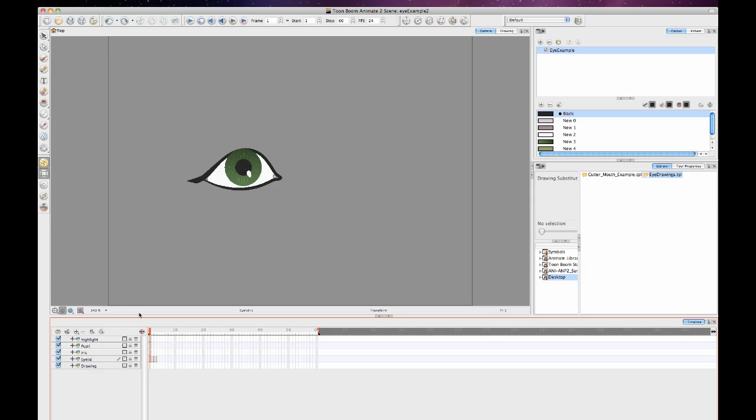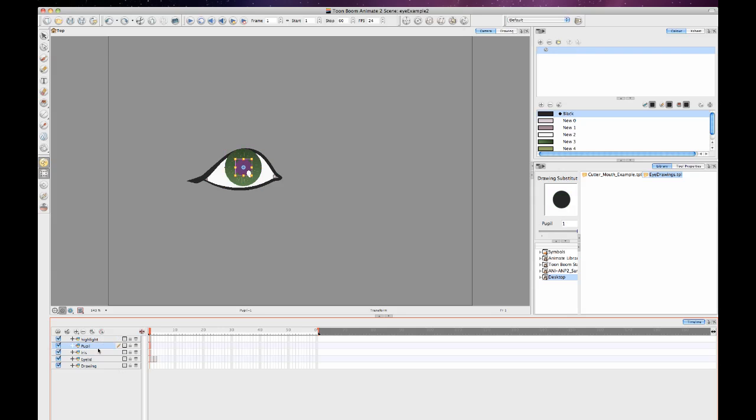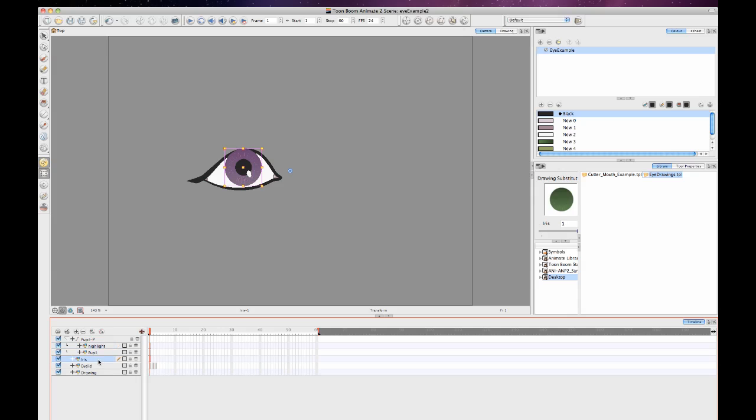So let's just start off here. First thing I want to do is gather together the highlight, the pupil, and the iris layer so that I can animate all three of these together. I will add a peg layer to my pupil and then drag and drop my highlight and my iris layers in there so that I can animate these three together.